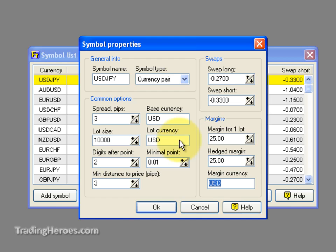It says margin for one lot and margin hedged. If you use a hedging strategy, the margin might be different — that's something you want to find out from your broker. But if you don't use a hedging strategy, it's no big deal, and people in the US can't hedge anyway, so we wouldn't use that at all.